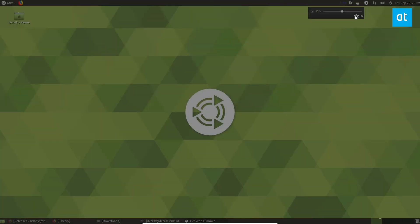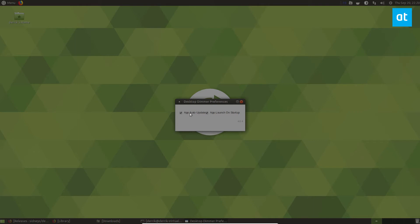If you want to get it to start automatically, you click on the gear icon and click app launched on startup. I actually don't want that because it's a VM I use for testing purposes, but that is how you get Desktop Dimmer working on Linux.